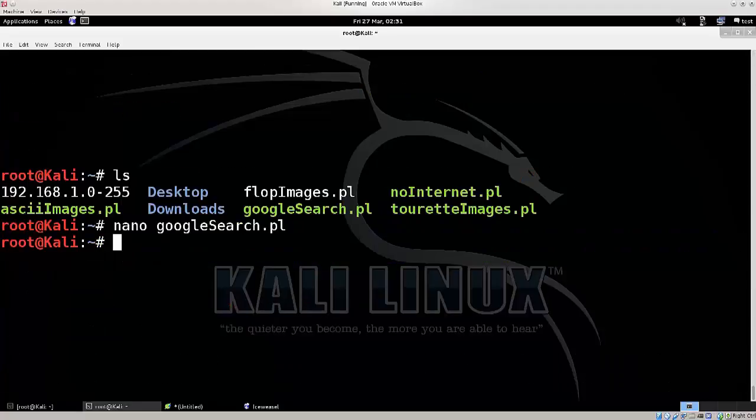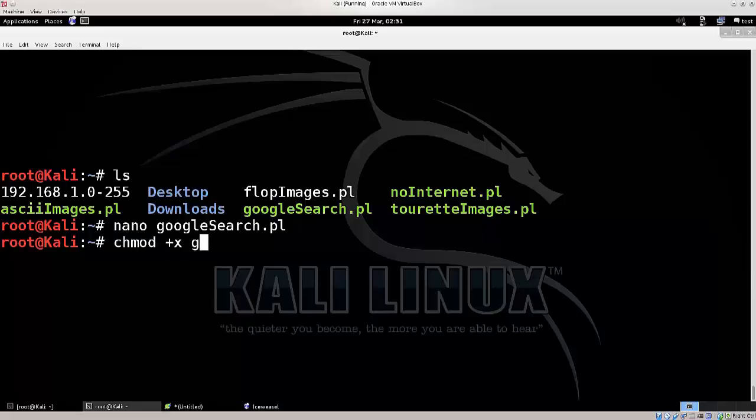However externally you would need to type in chmod plus x, and then google search in order to give it execution privileges.